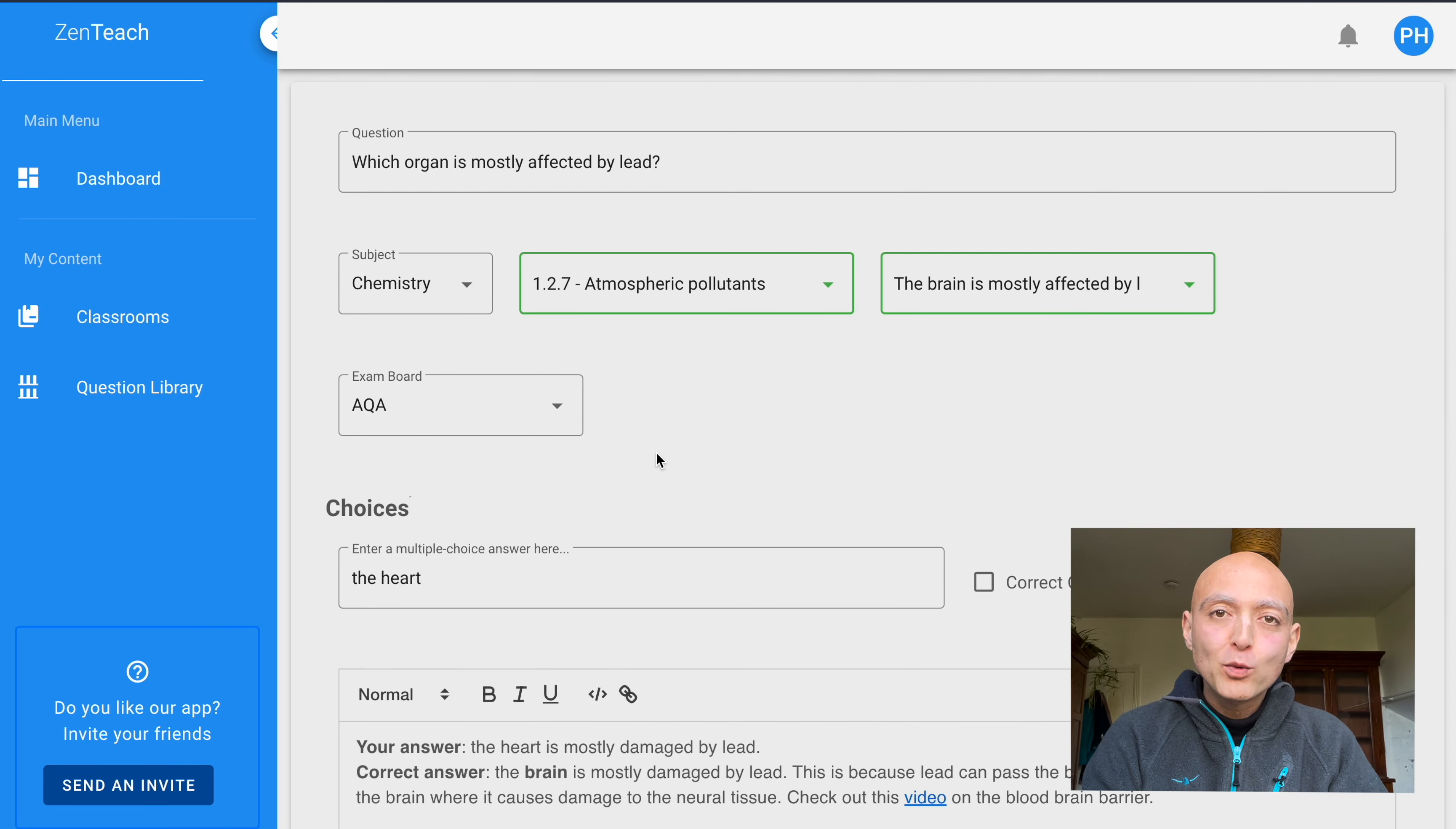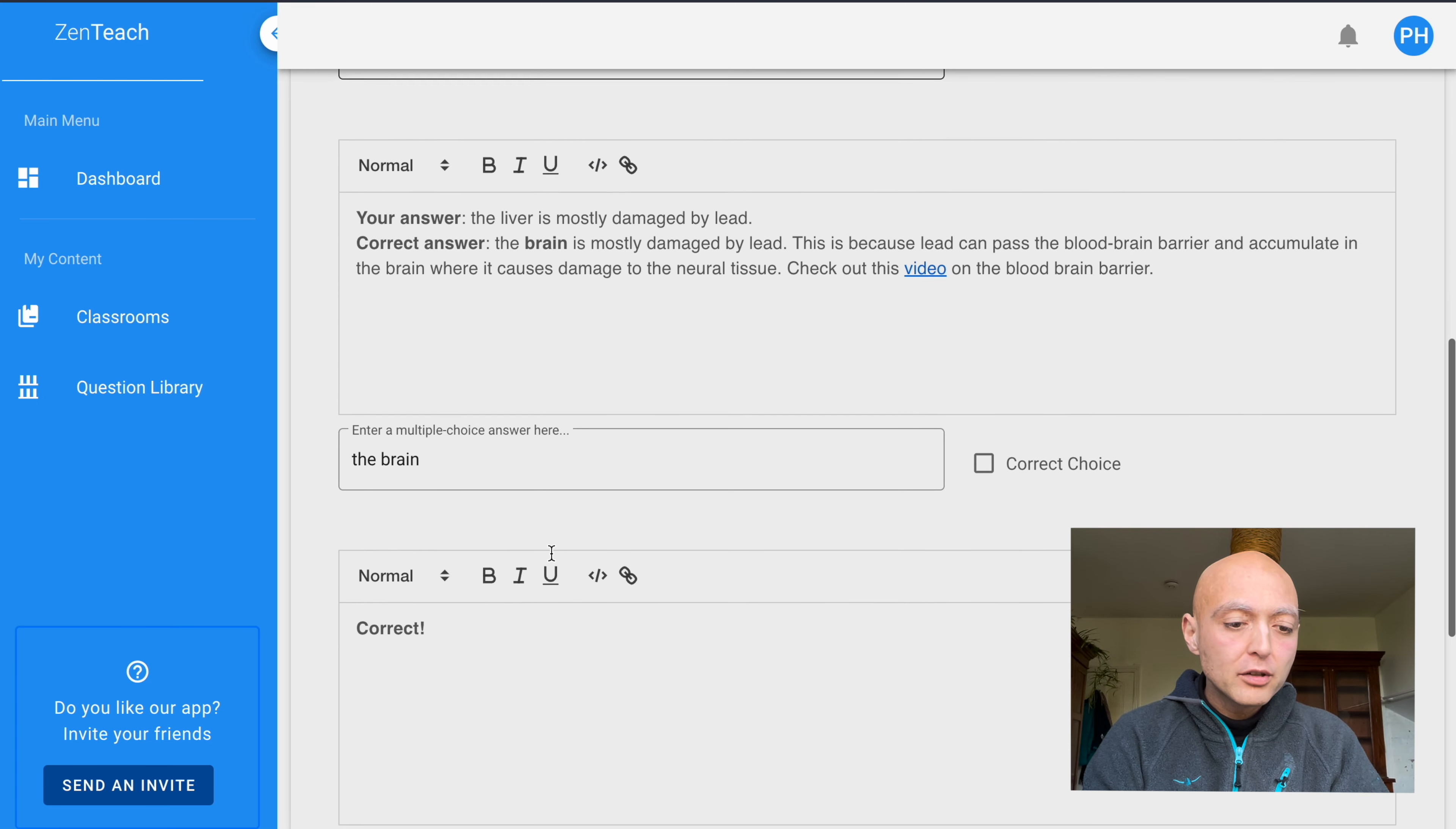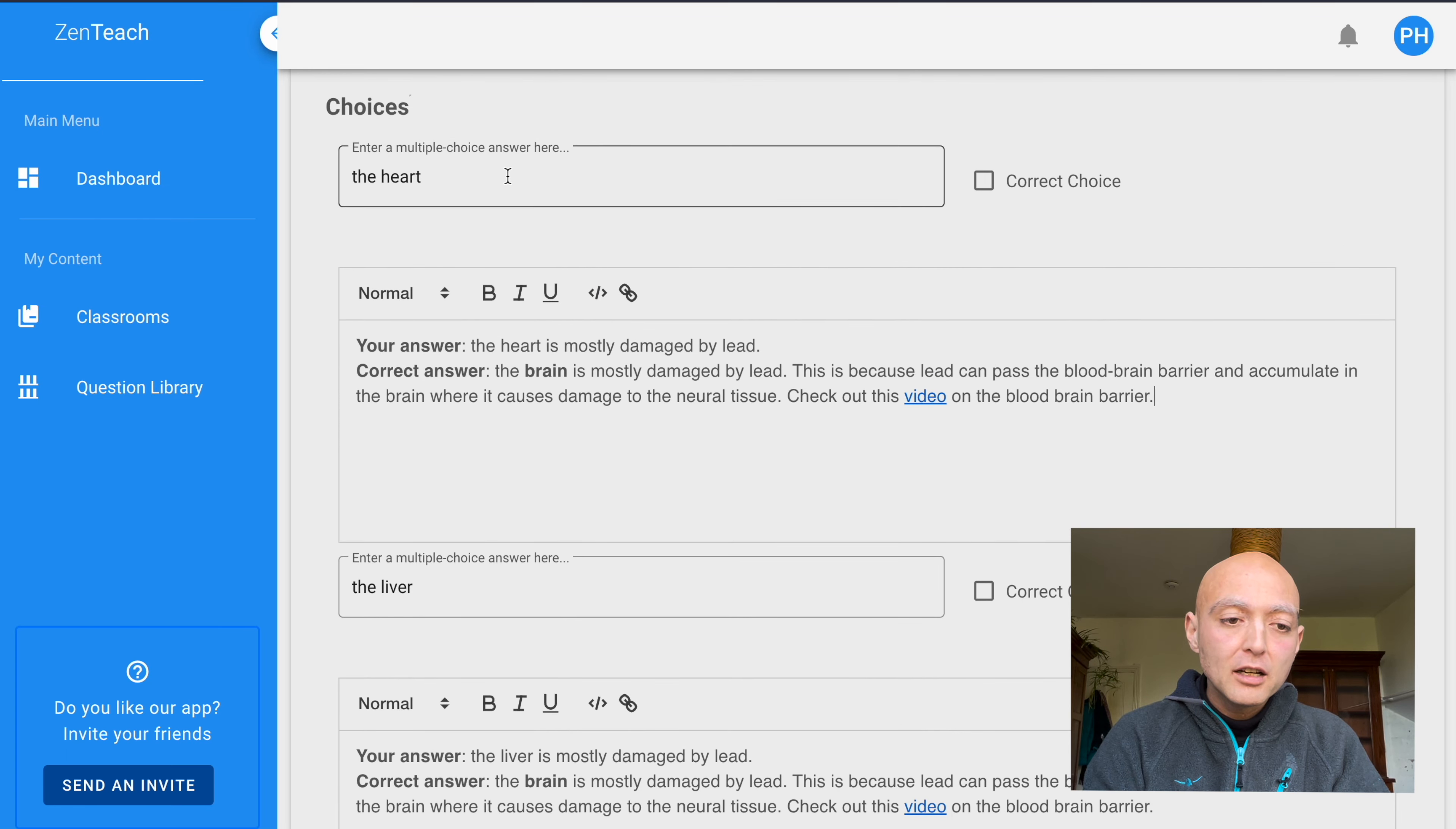Let's look at what has happened. I've created a question asking which organ is mostly affected by lead. And I have selected four organs: the heart, the liver, the brain, and the kidneys as my possible choices. I will select the brain as my correct choice, right like this. And I've already added the feedback that the students will get if they take this particular choice.